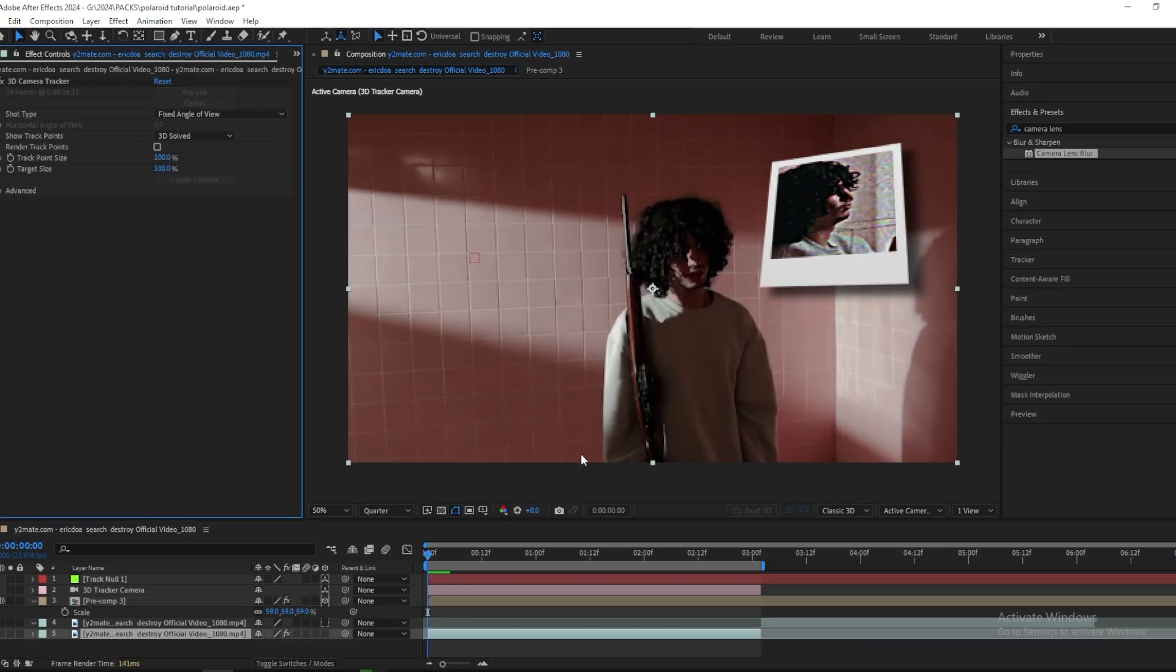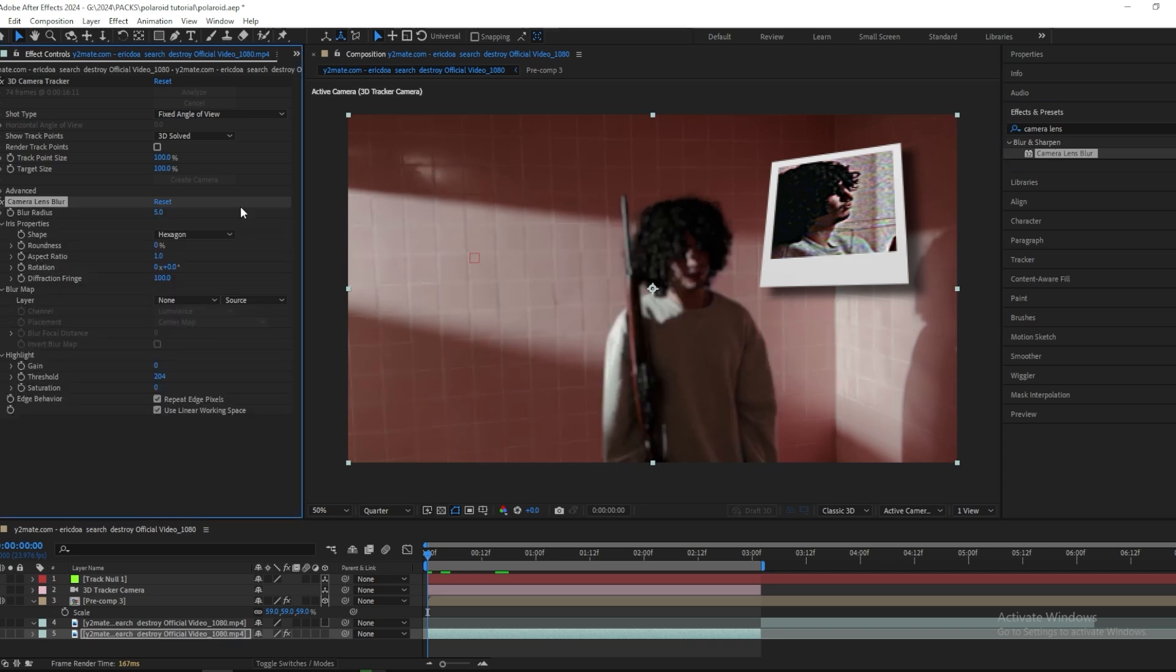And then I want to add on a camera lens blur to the bottom layer just to give it a little bit more depth and more focus on the Polaroid effect than the background. I'll change this to 4.